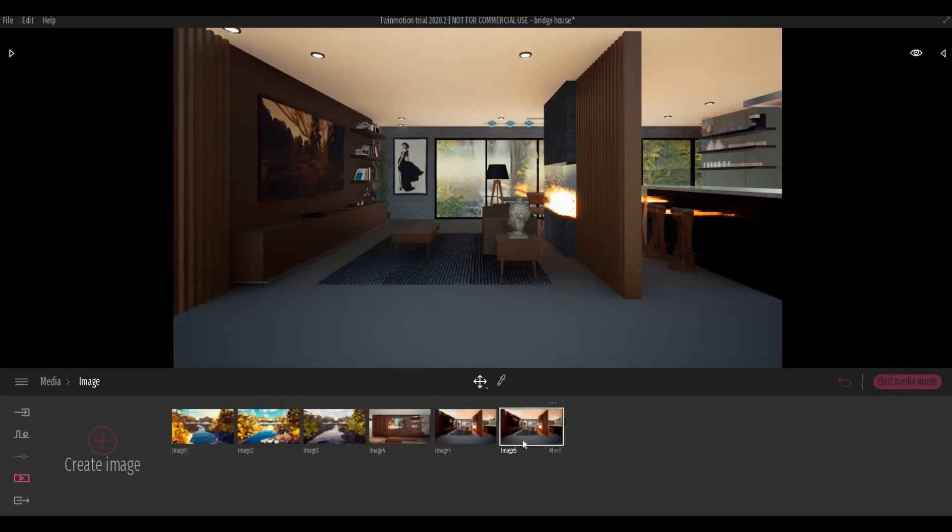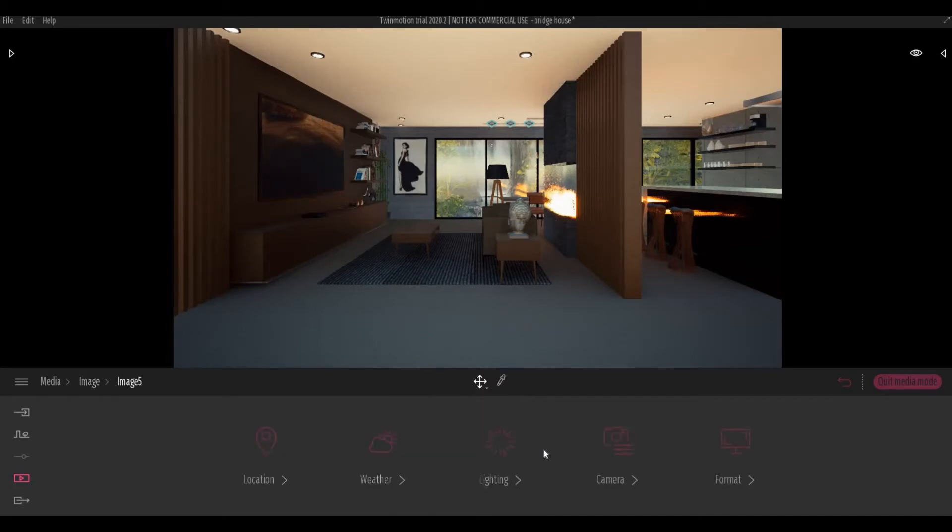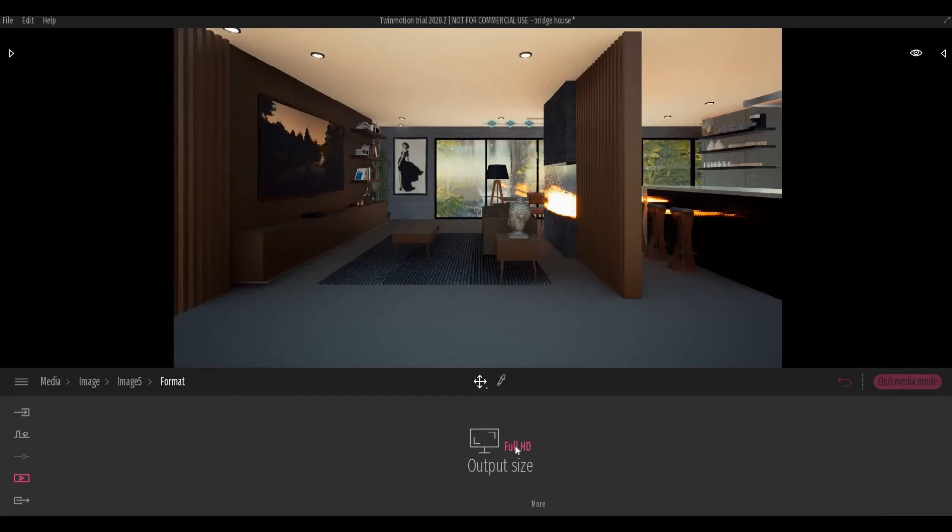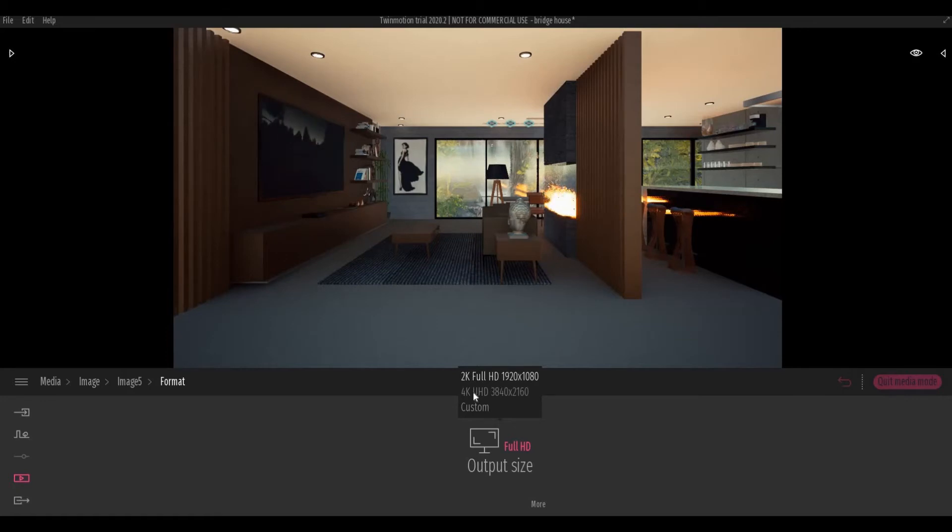So we have our image file. Click More and then click Format. Output size, if you click this, we are at 2K and it also has 4K. If you click Custom...